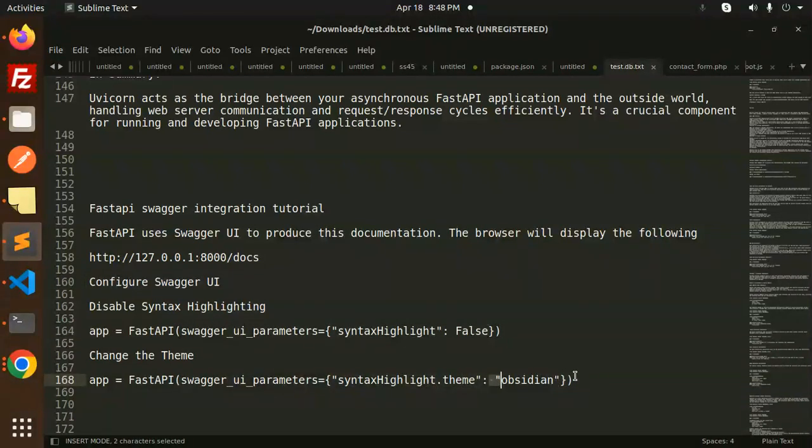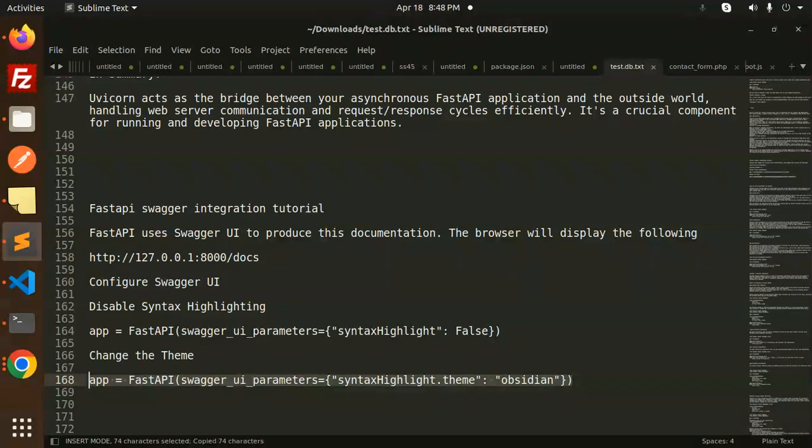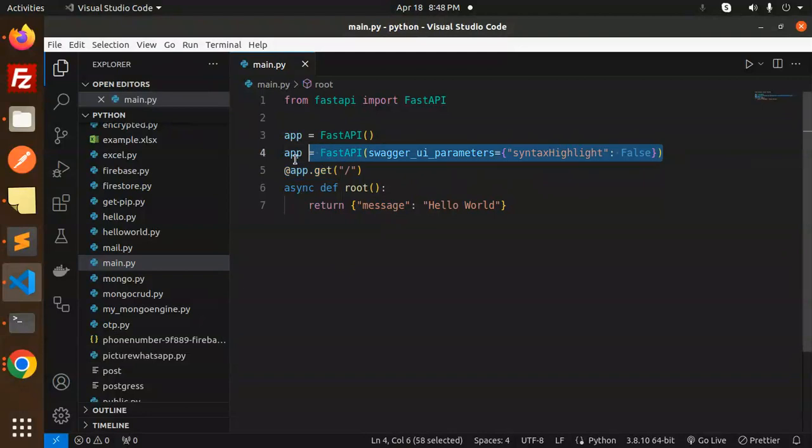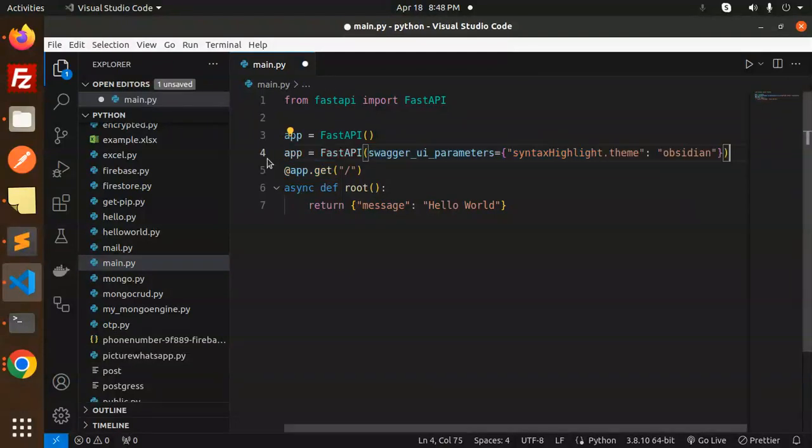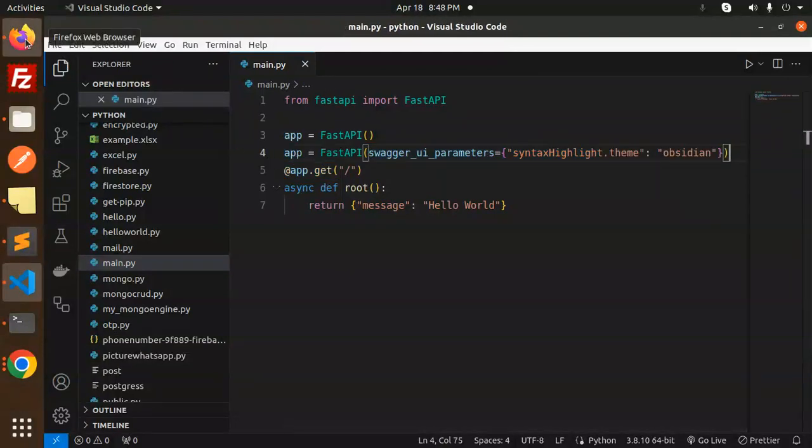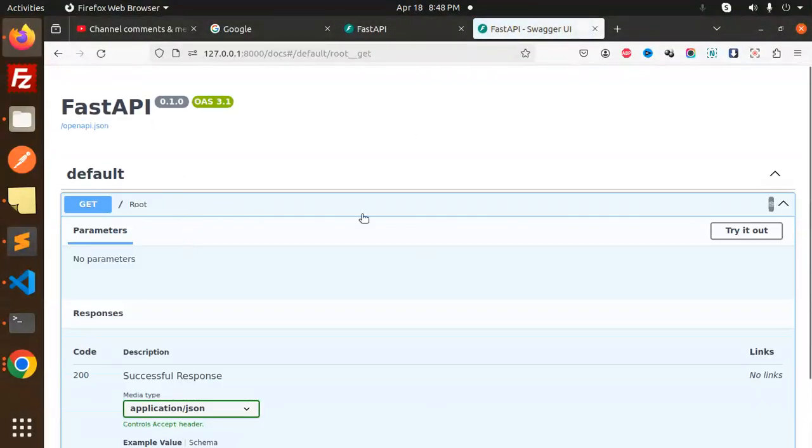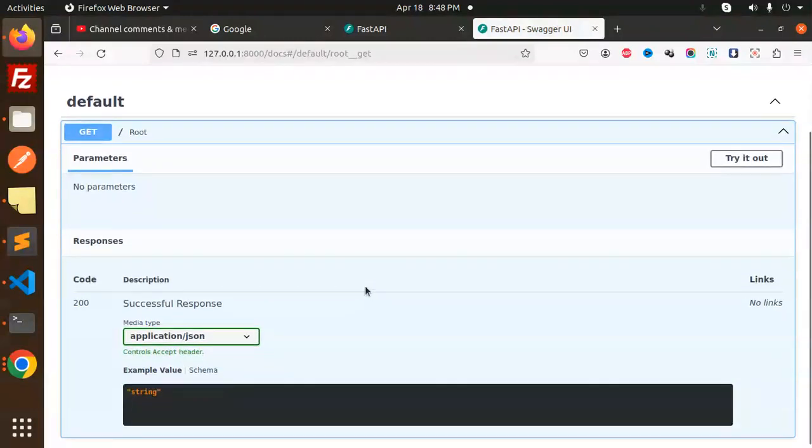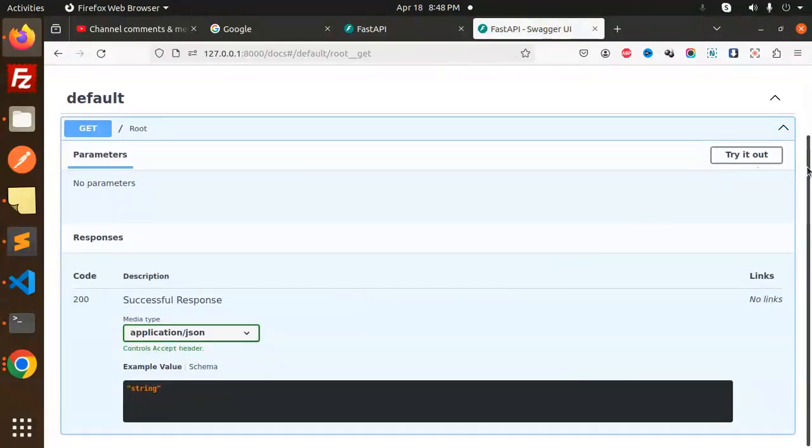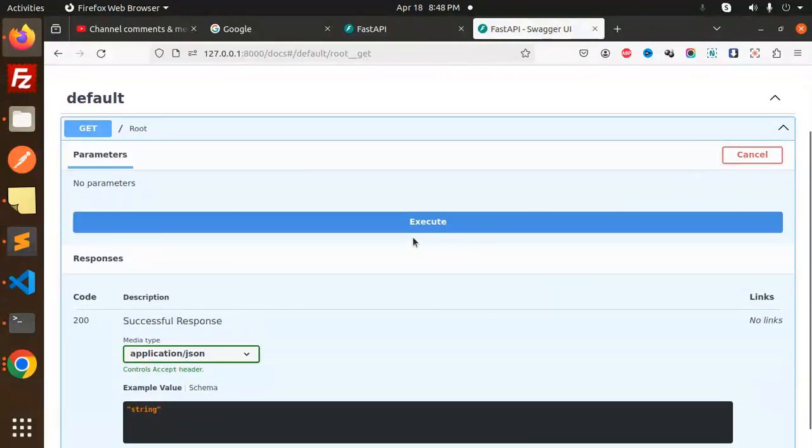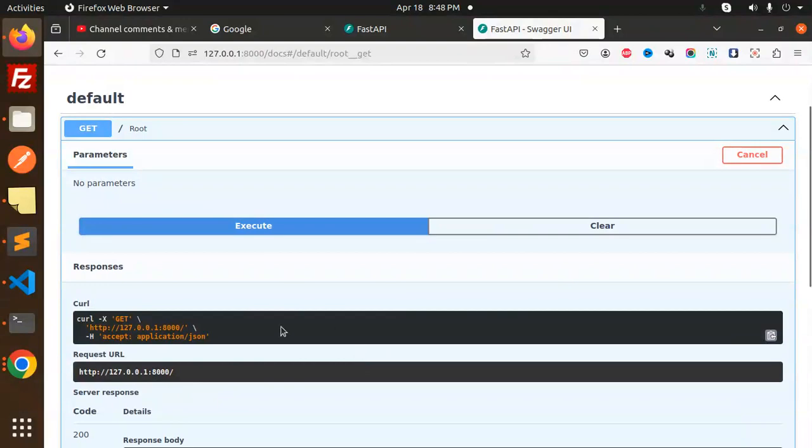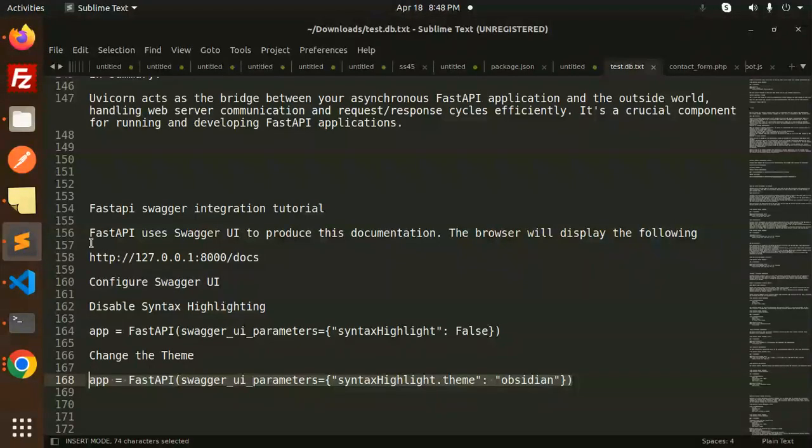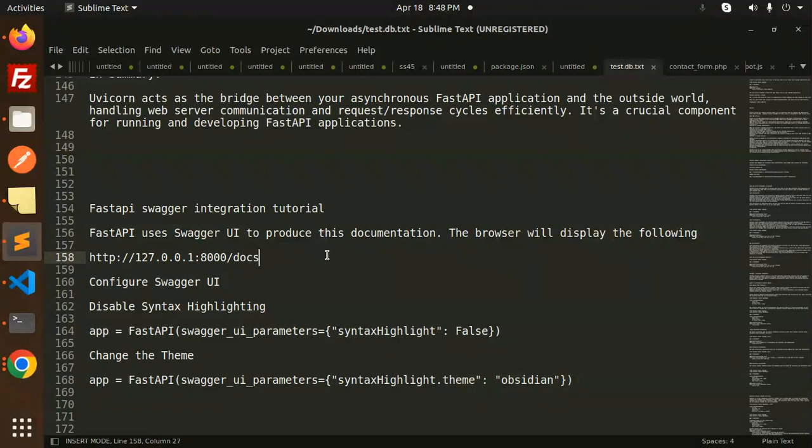You can mention the theme over here. Just copy and it will change the theme. This is how you can change the themes also. Save it, go over here and you can see the theme is changed. Try it out, execute. You can see the color is changed. These are the parameters you can configure in FastAPI Swagger.